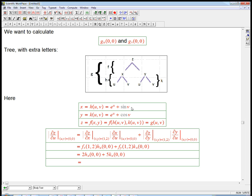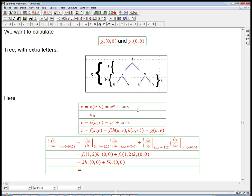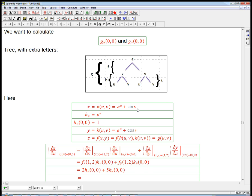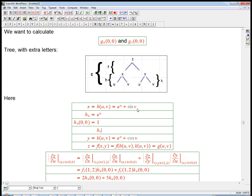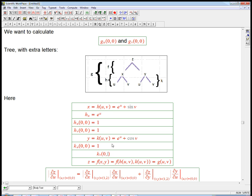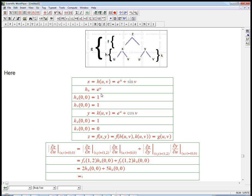Let's actually calculate those. h sub u equals the partial derivative of e^u + sin(v) with respect to u, which is just e to the u. So h sub u of 0, 0 is just 1. h sub v of 0, 0: h sub v is cosine v, and that's also 1. Then k sub u of 0, 0 — just take the derivative with respect to u again — that's e to the u, which is 1 again. And k sub v, for further reference for the next part, is minus sine v — at v equals 0, that's just 0. So in this case, h sub u and k sub u are both 1, and it's just 2 plus 5 equals 7.